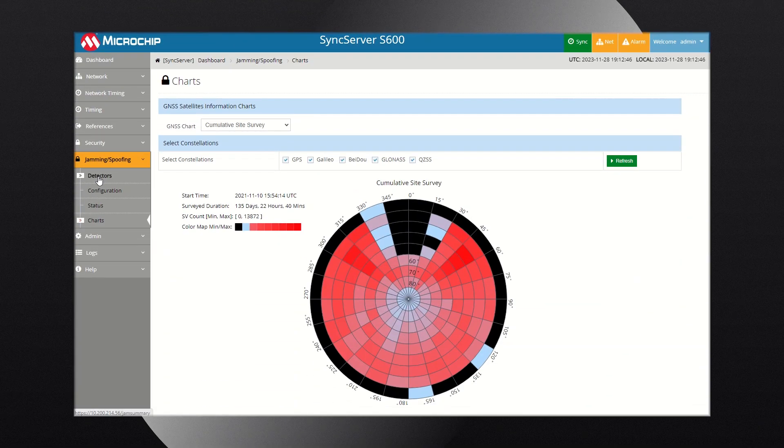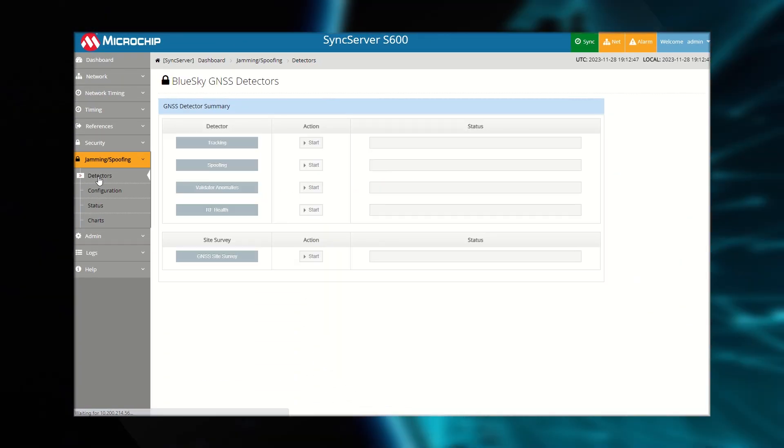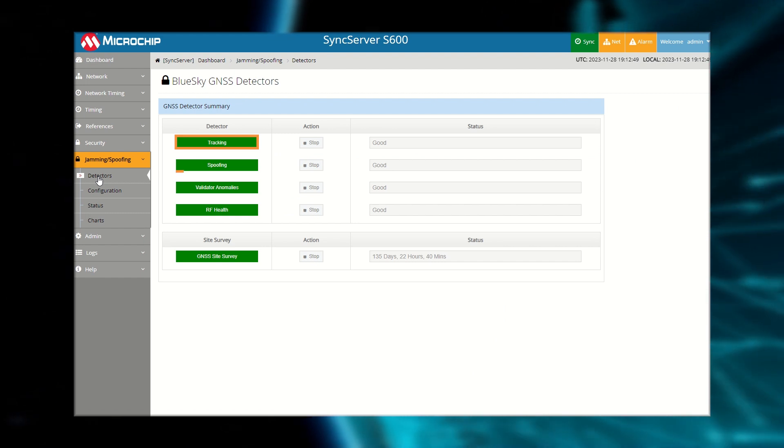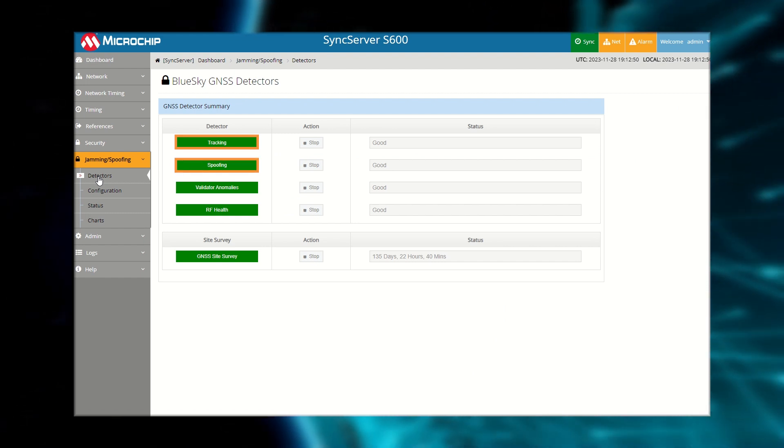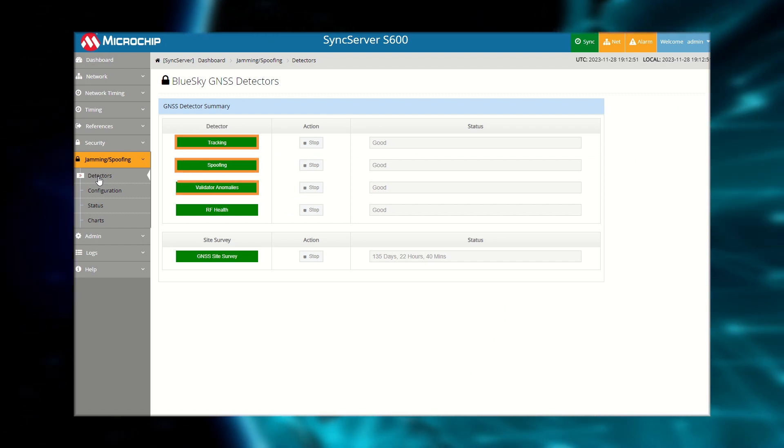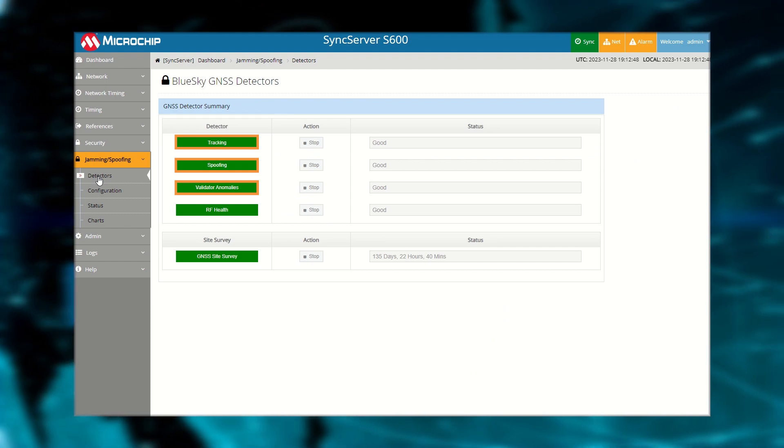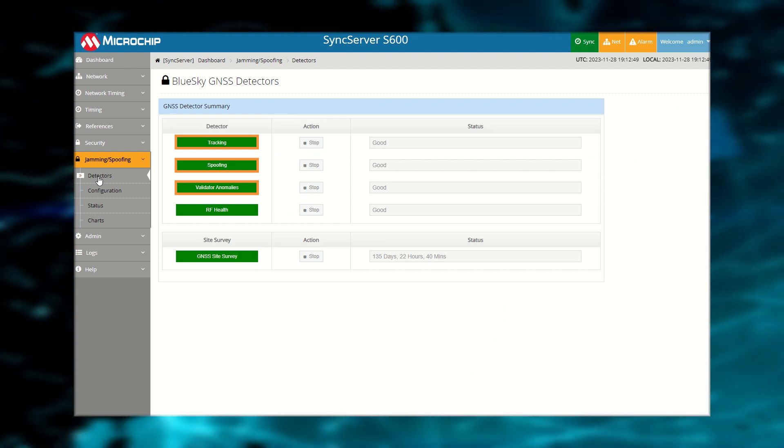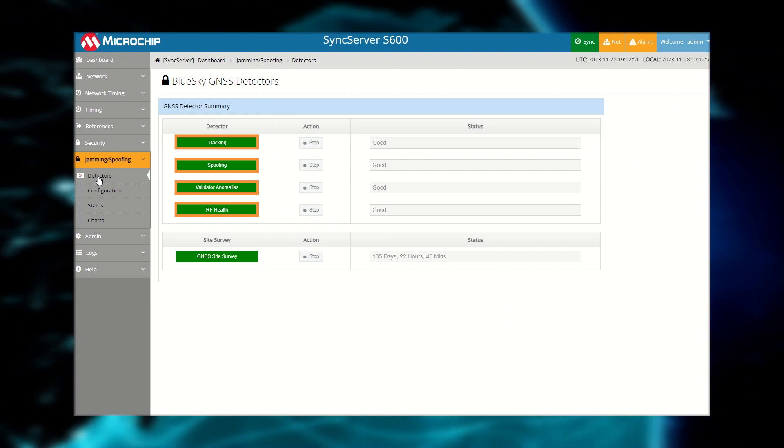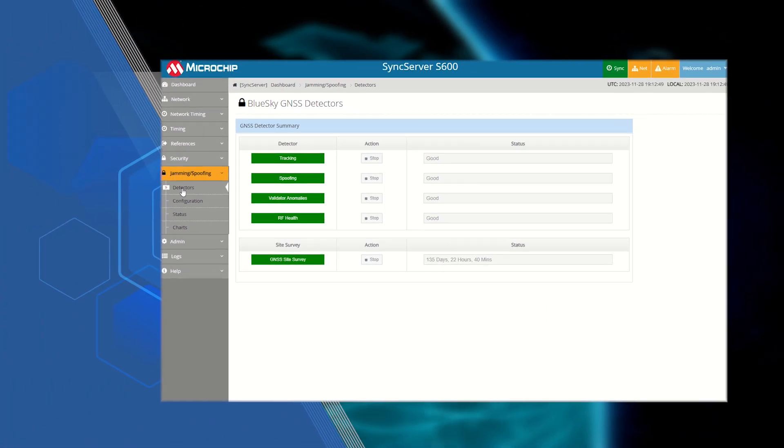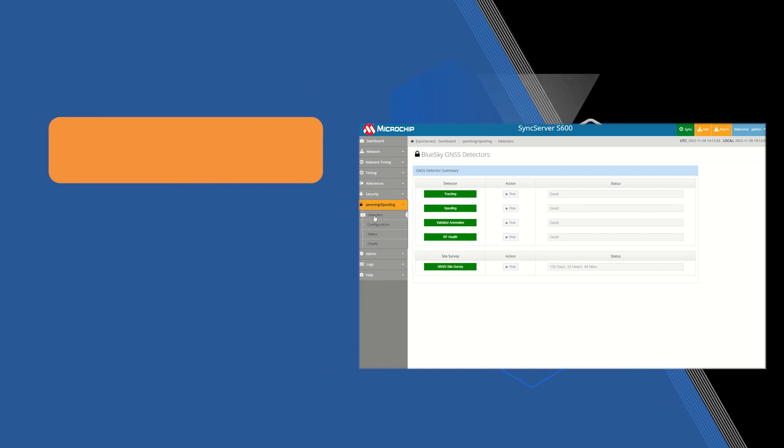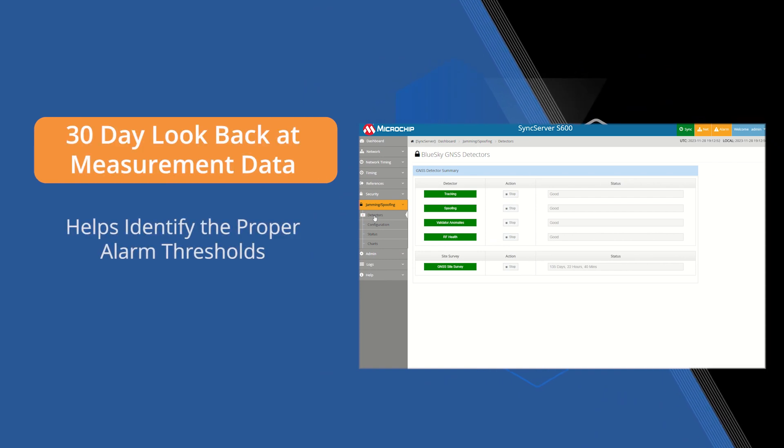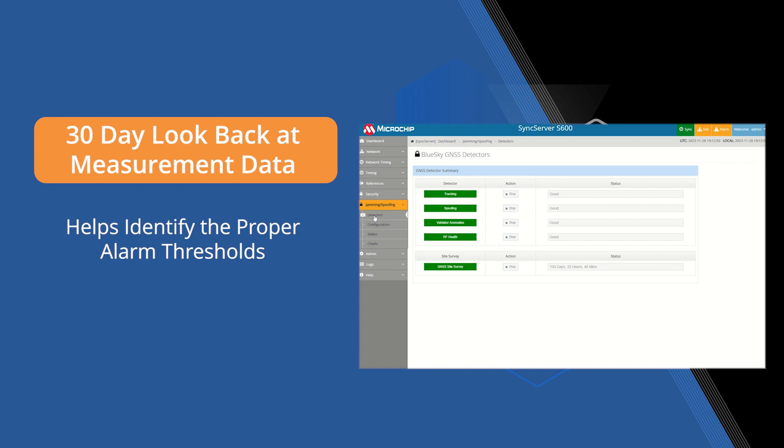The BlueSky Technology monitors satellite tracking, the presence of any spoofing, the integrity of the data in the GPS signal, and the general RF activity in the local area. A 30-day look back of measurement data helps identify the proper alarm threshold for what is not normal for the local GNSS environment.